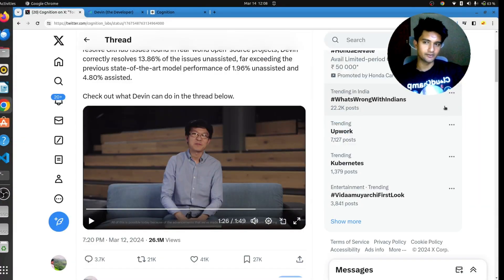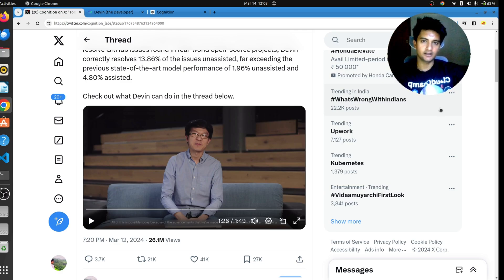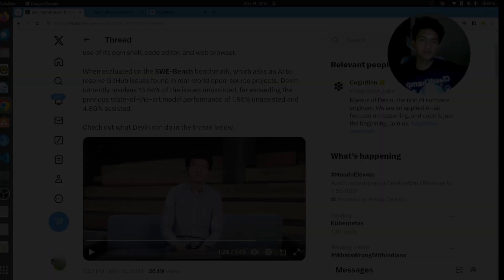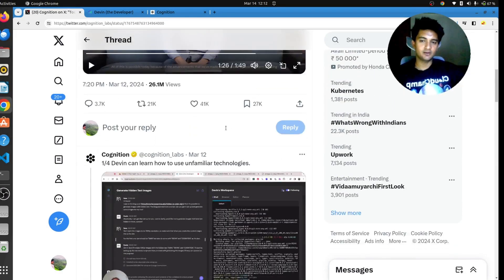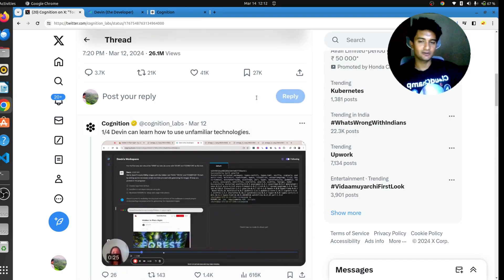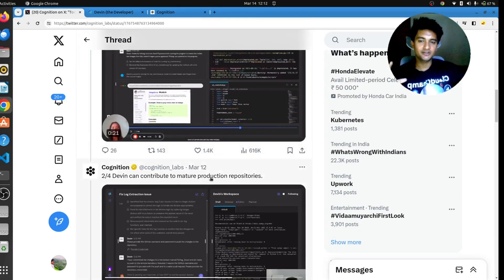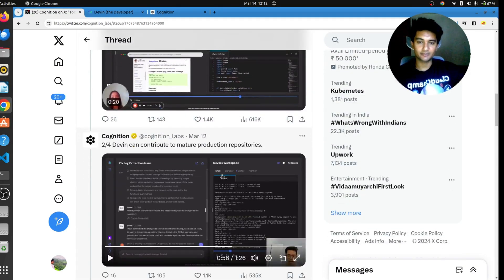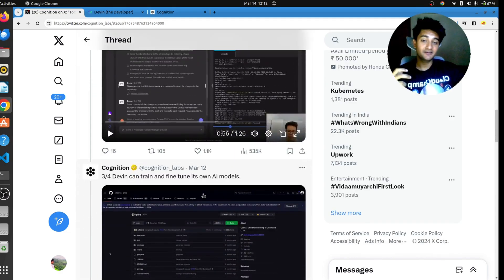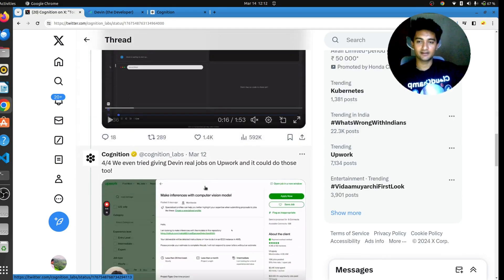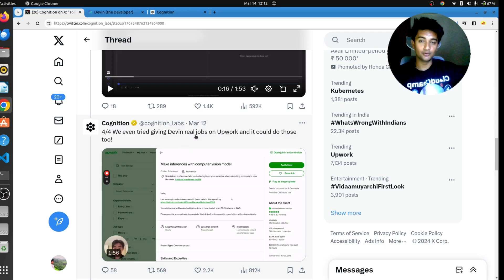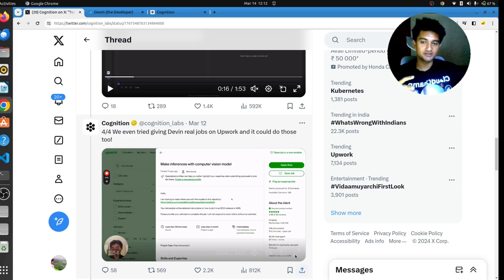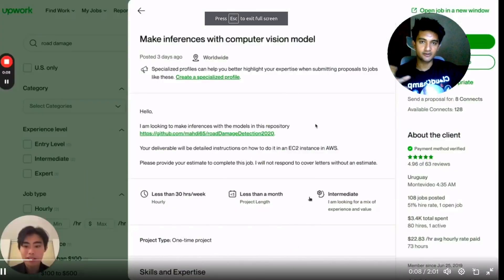I think Devin is good, but not at least that good which will take our jobs. They also have a few more demos here on how Devin can learn unfamiliar technologies, how Devin can contribute to mature production repositories, how Devin can train and fine tune its own AI models, and also how Devin can do real jobs on Upwork. This is something which was interesting to me. So let's have a look.